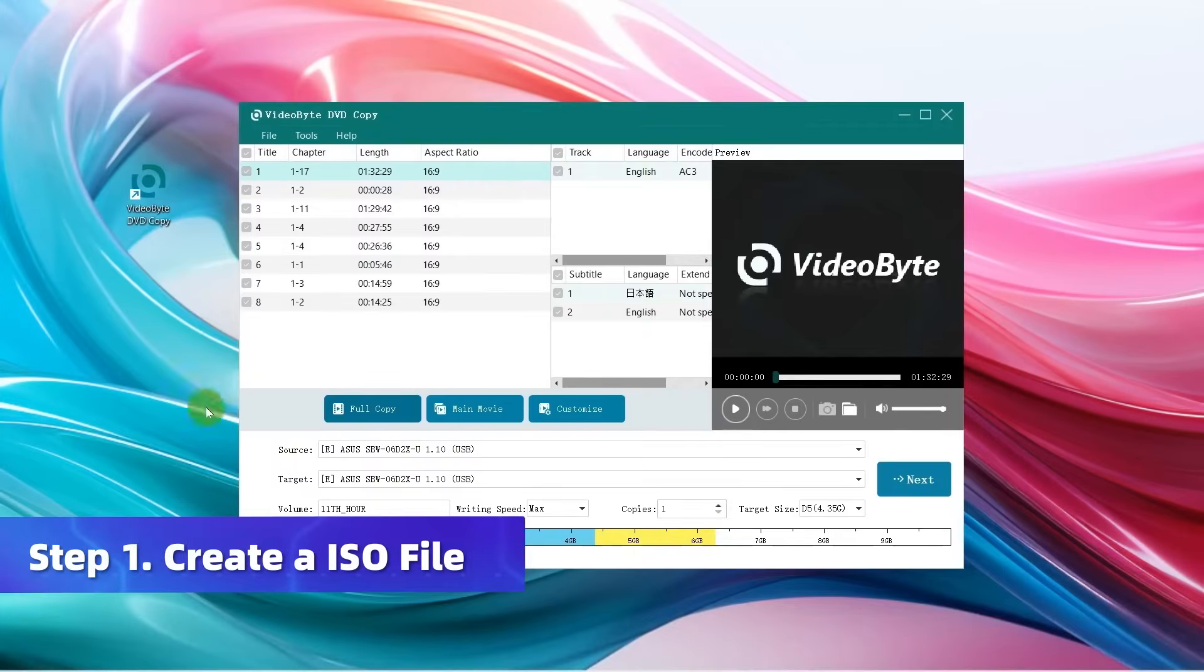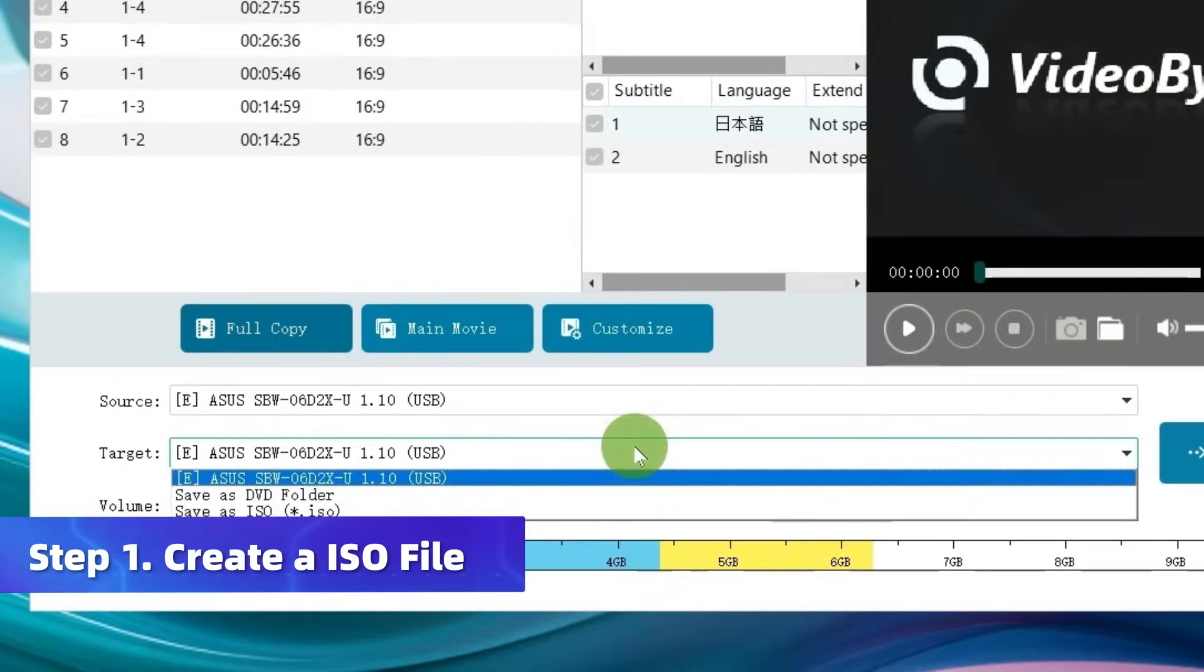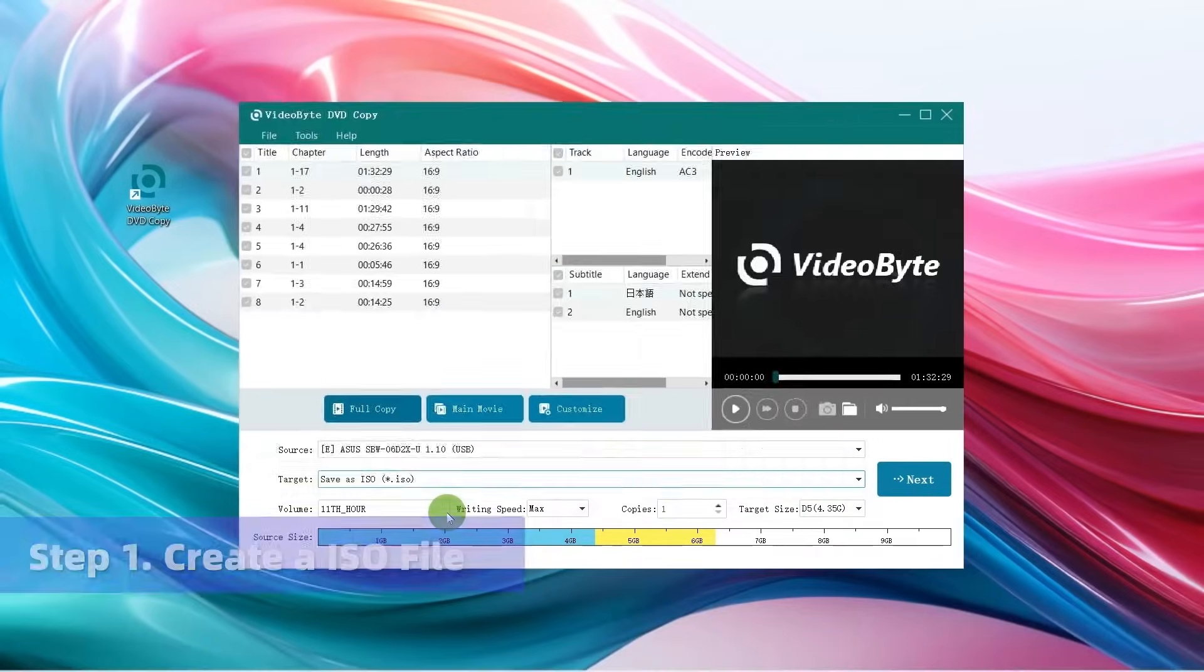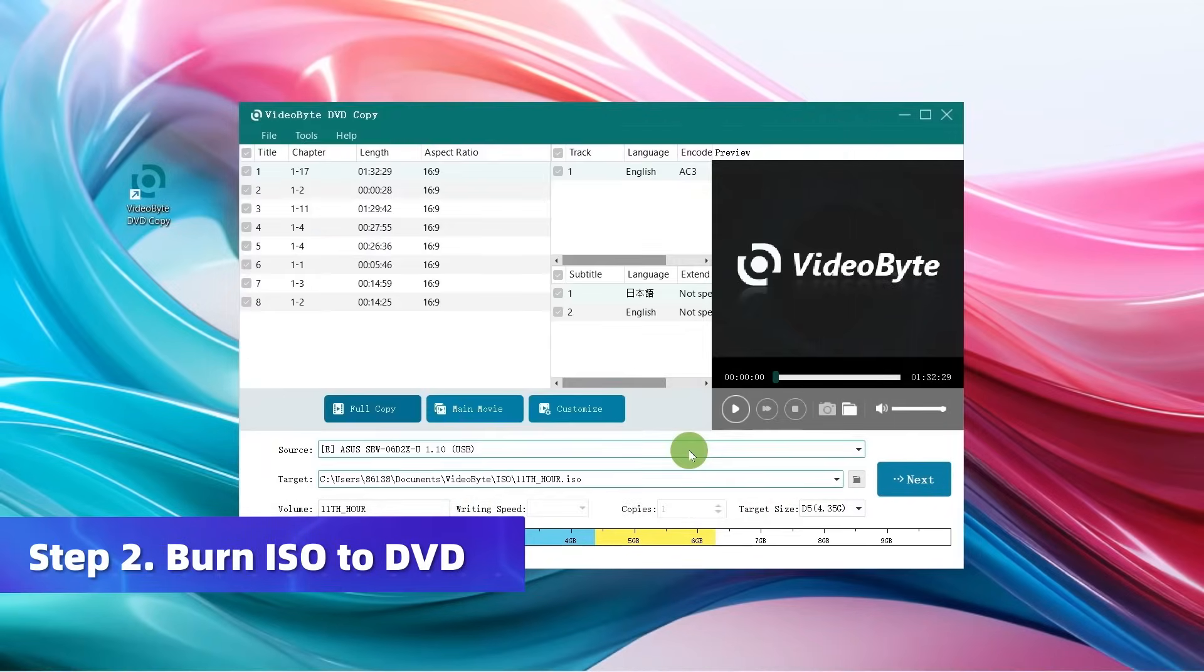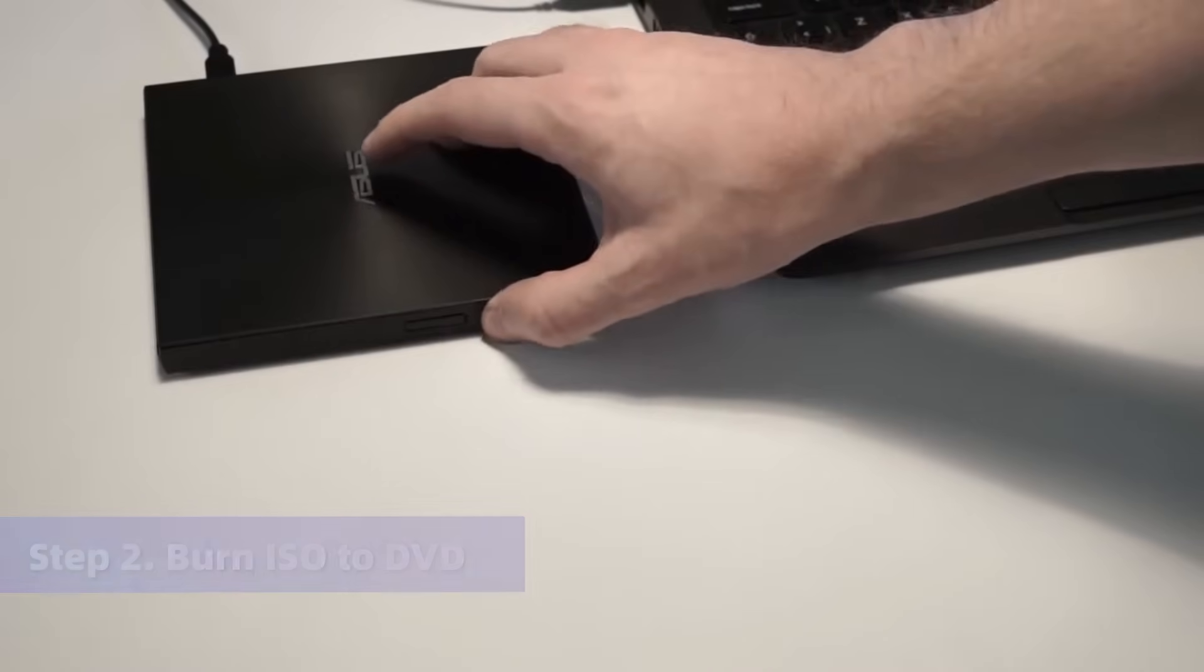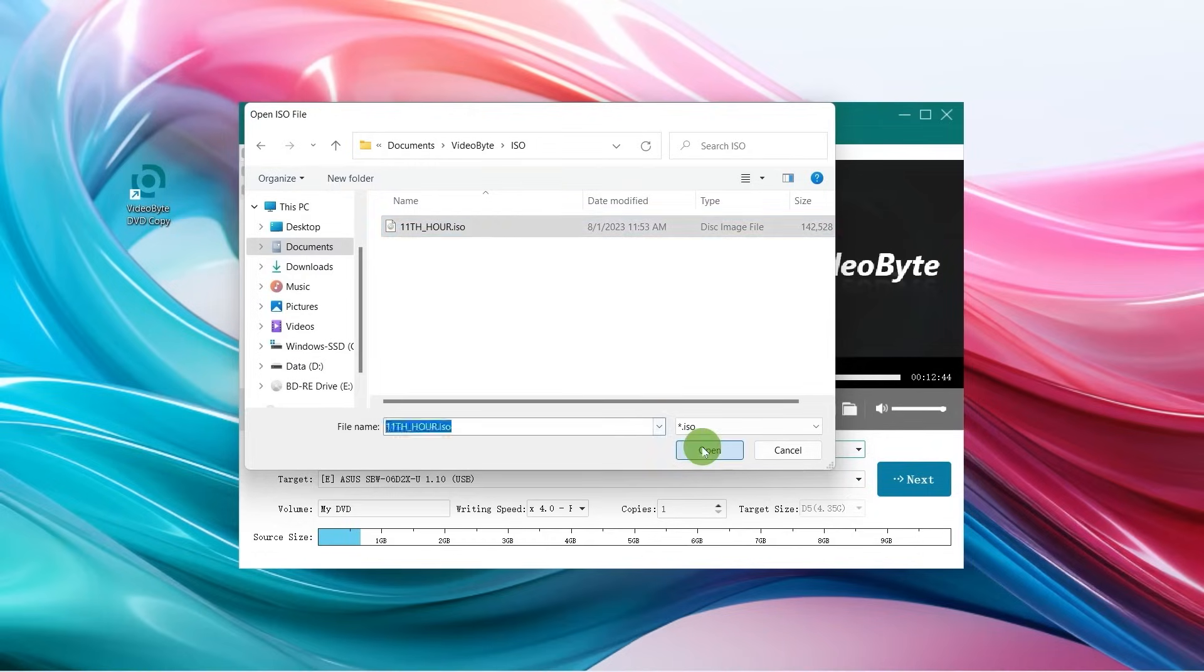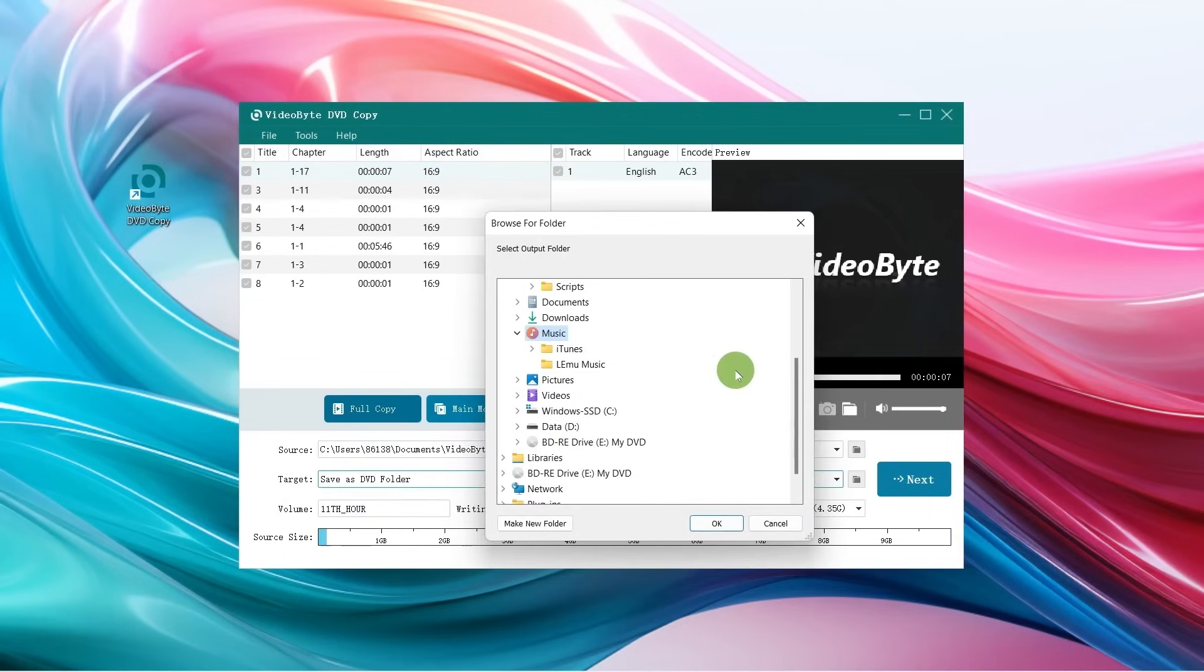The steps are similar to Method 1, but remember to choose Save as ISO while selecting Target. After getting an ISO image file, now burn it to DVD. Insert a blank disk to your disk drive. Choose your ISO image file as the source and the blank disk as the output. Then repeat the above steps to create a new DVD.